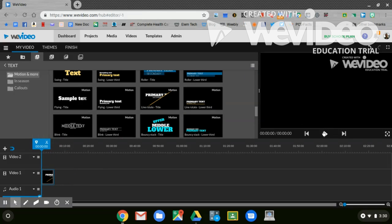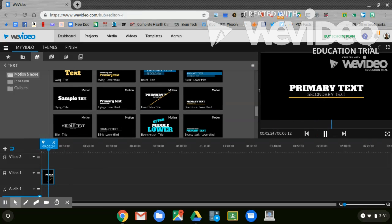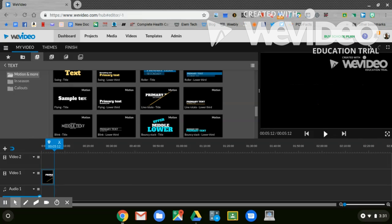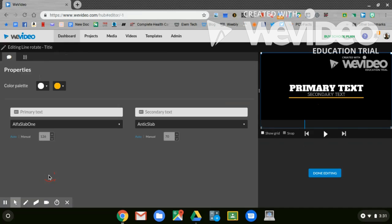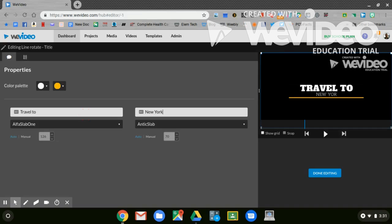You'll hit play. If you like the animation, you're going to fill it in with your vacation spot. You'll double click on the block. It opens up the editor. Your primary text and secondary text fits in the box. Travel to New York City.